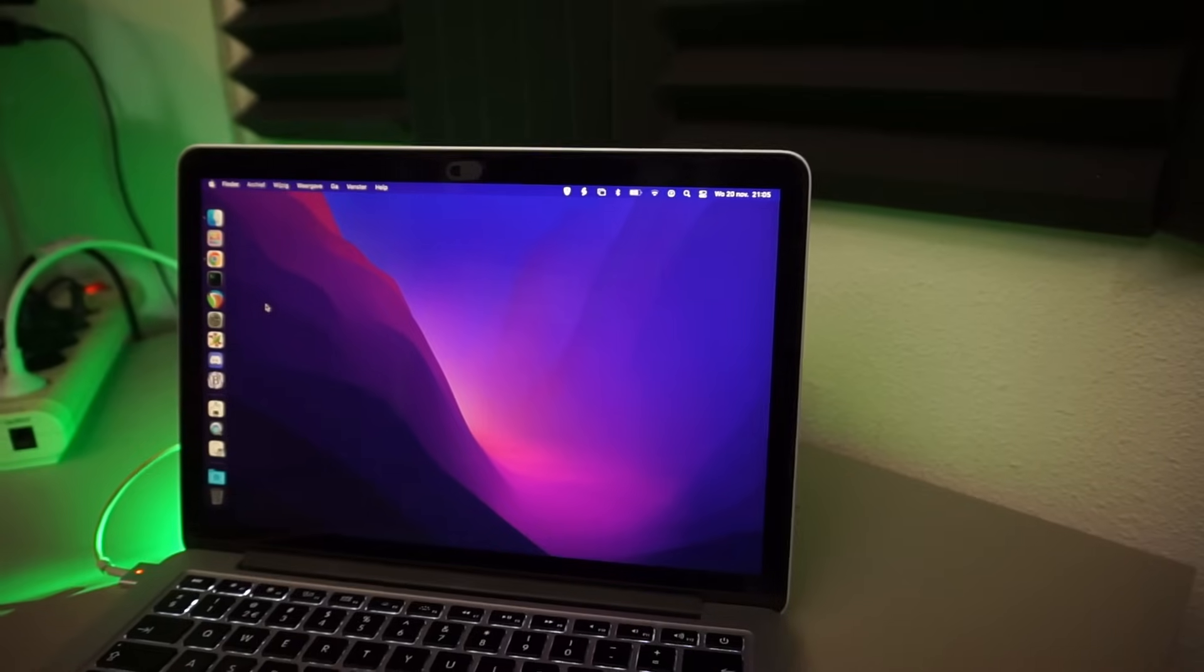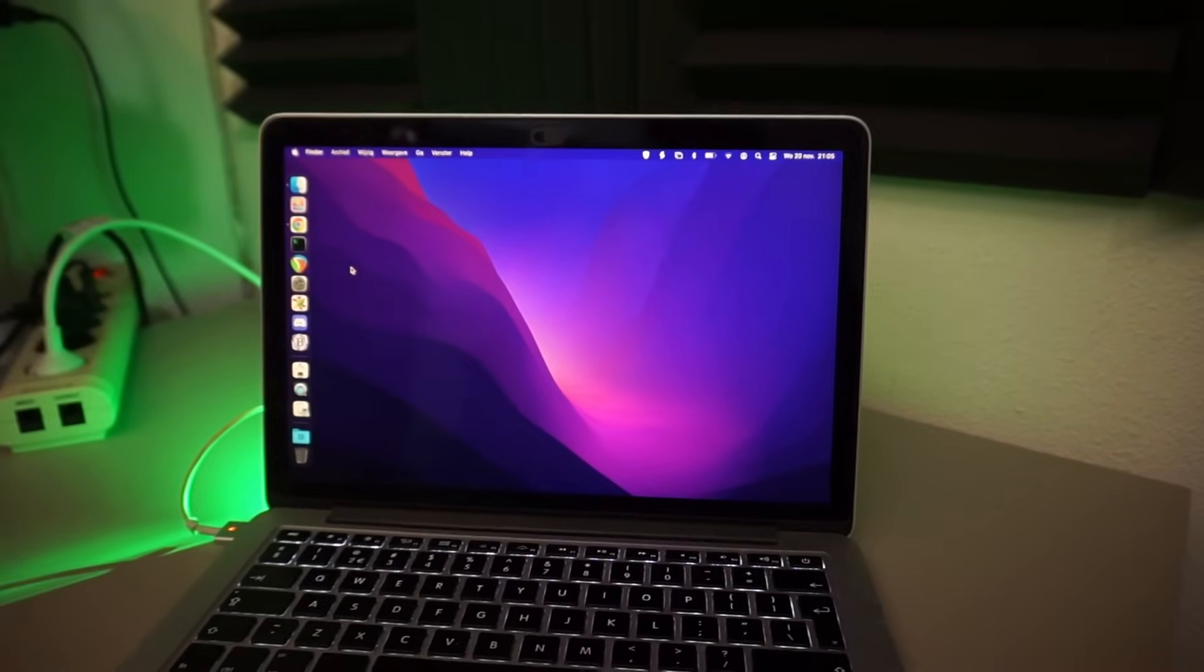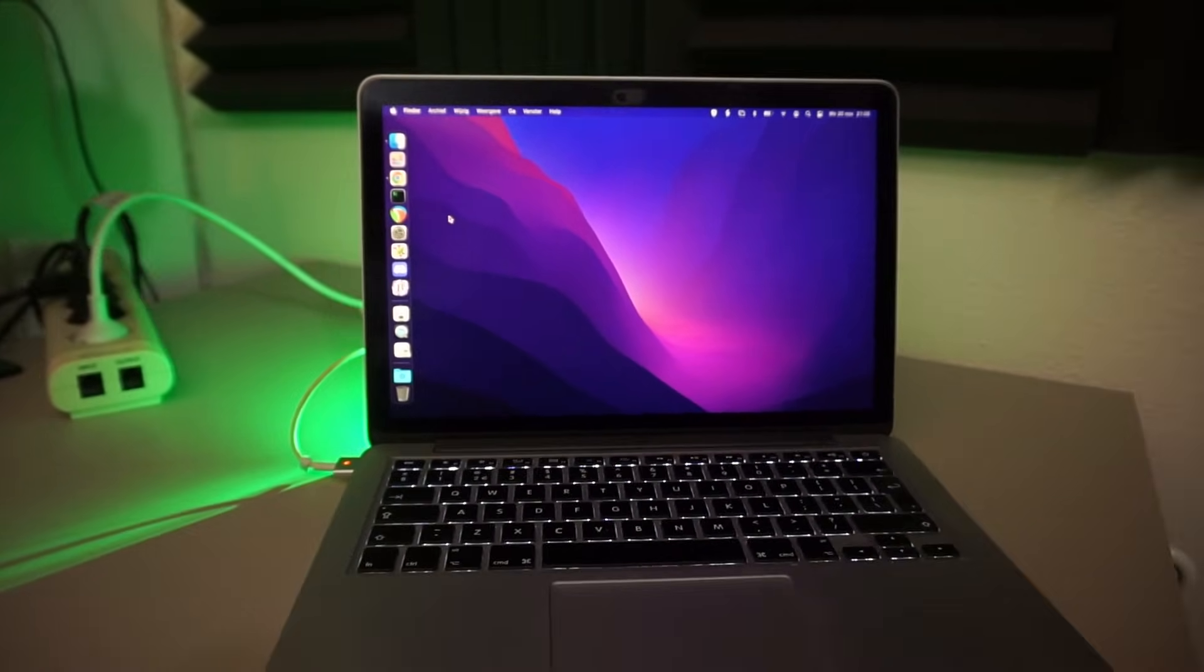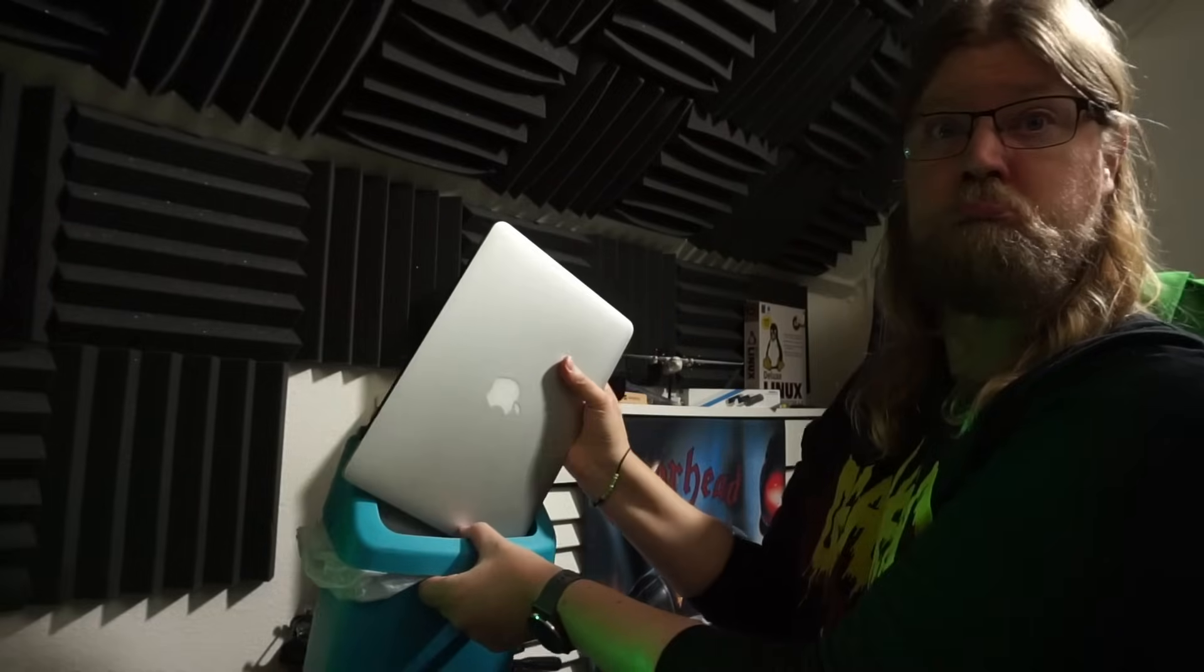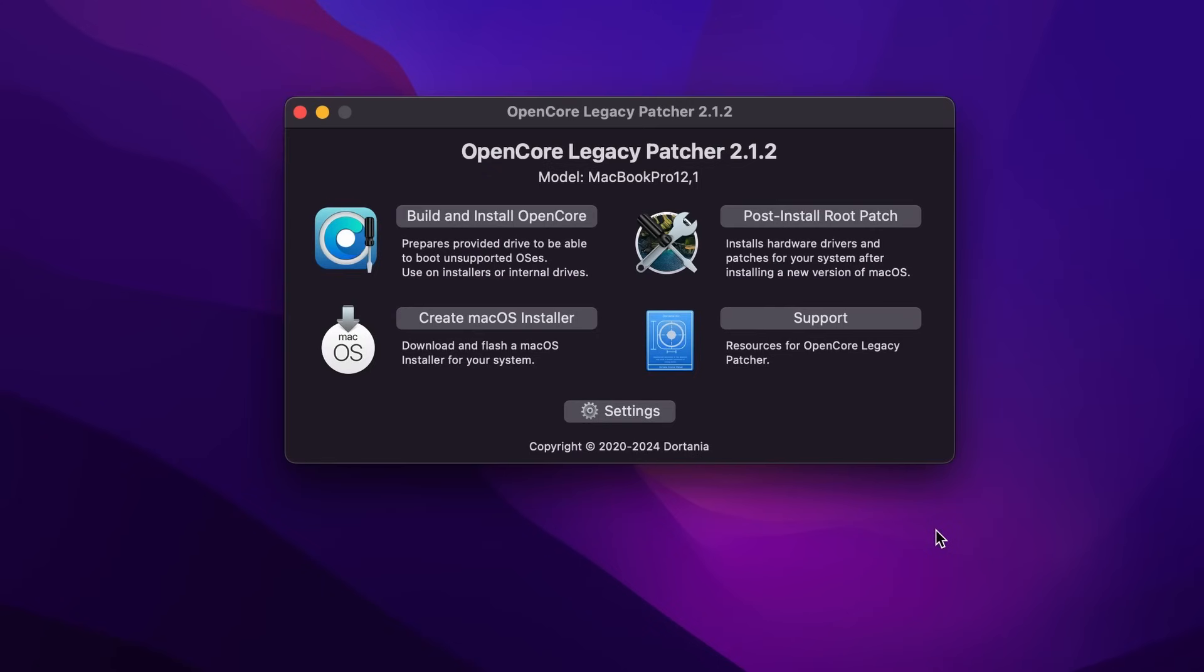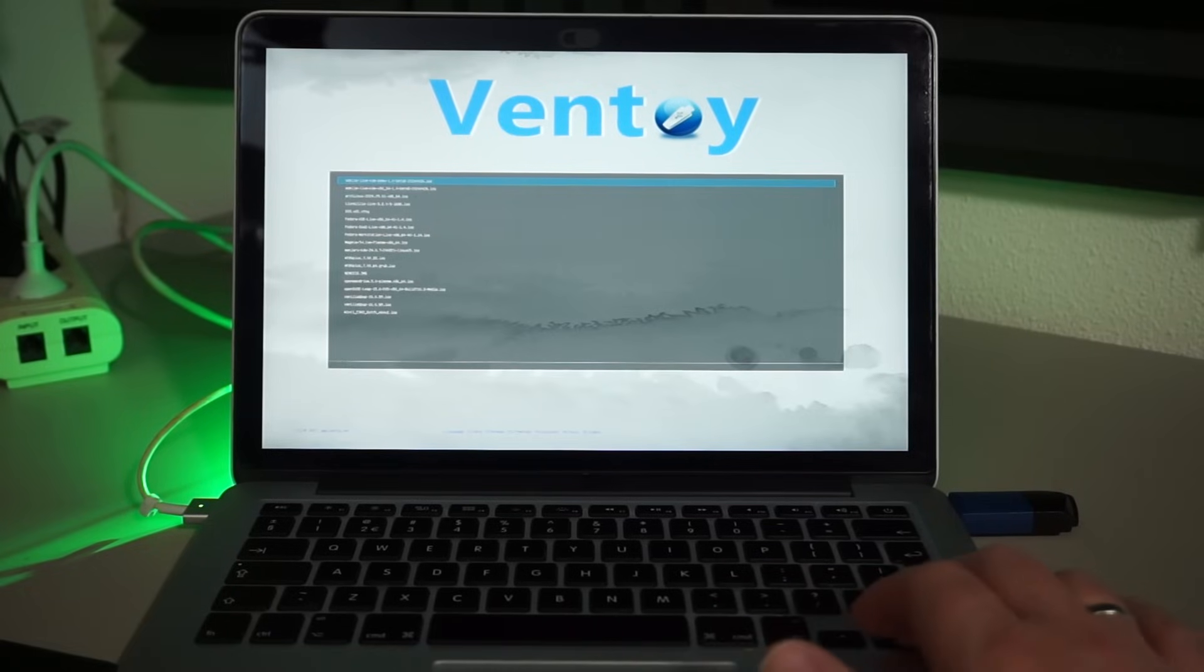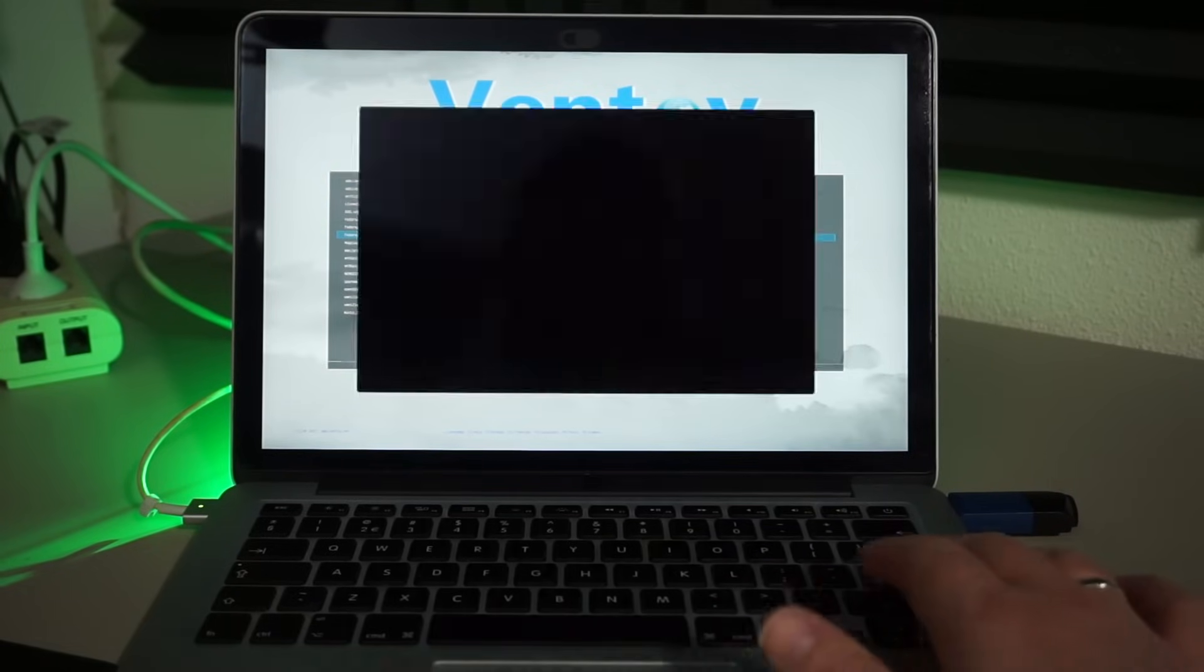So now what? Apple doesn't sell operating systems for older Macs, so there's no legal way to upgrade. Throw away a perfectly fine machine? Use the OpenCore Legacy Patcher to upgrade anyway? Install another operating system? Join me while I explore several options.